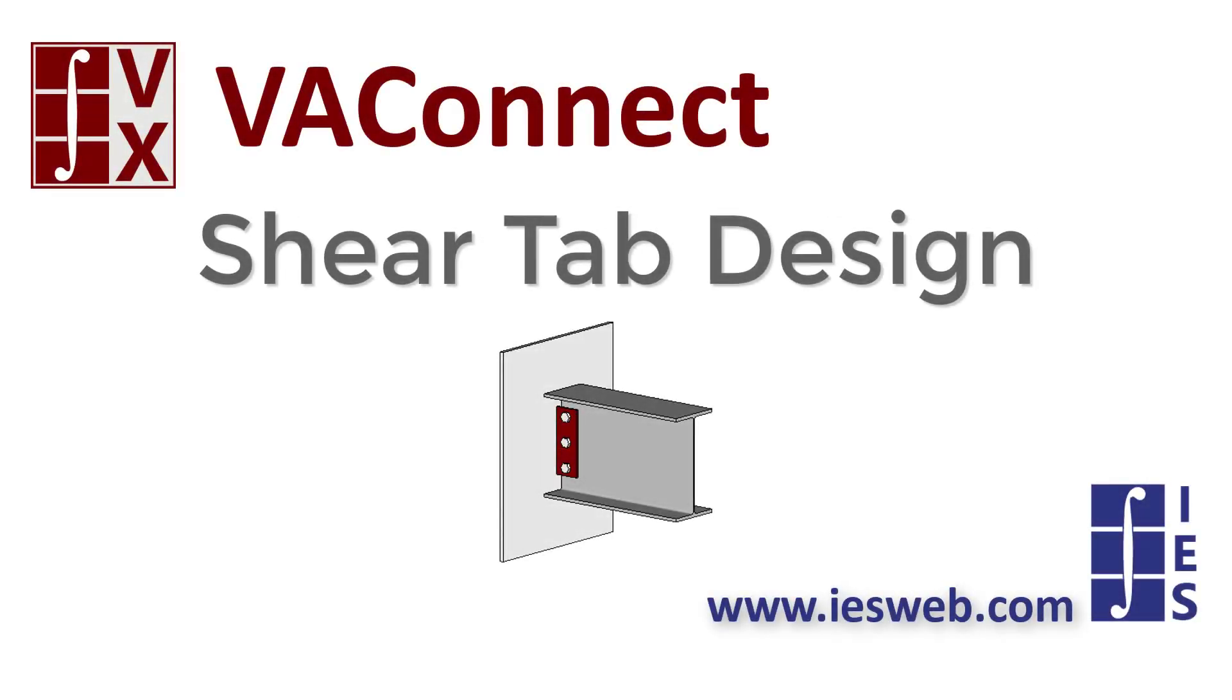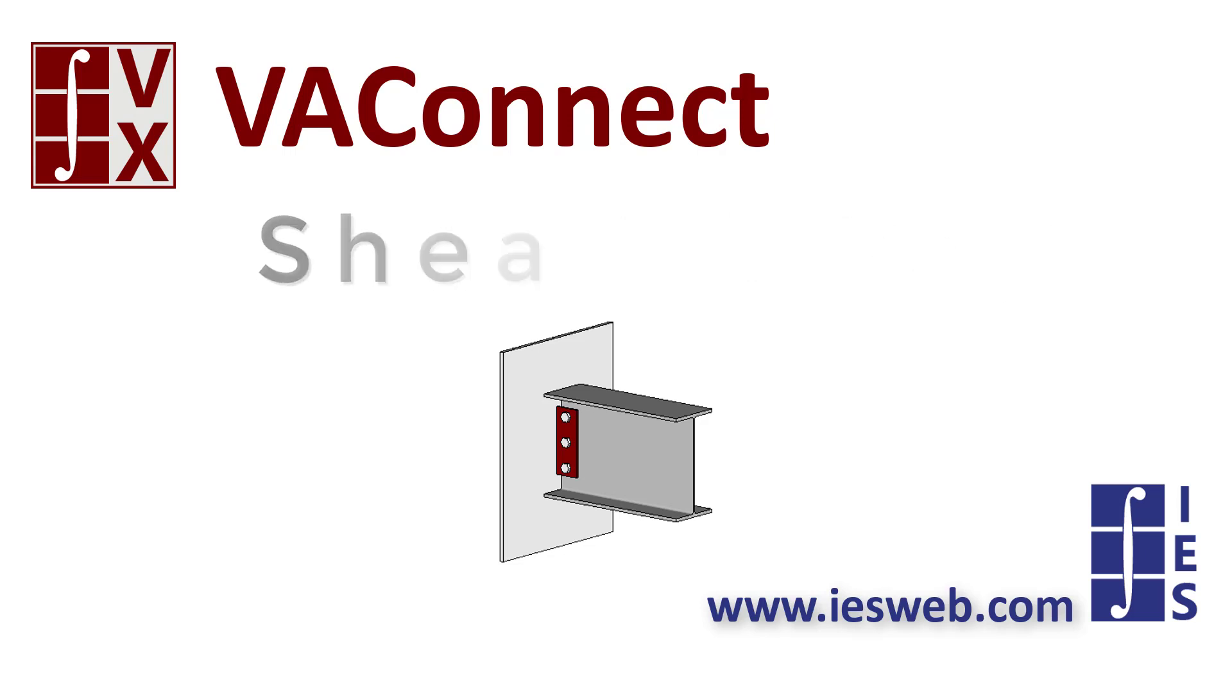This short video will demonstrate how to design a shear tab connection, which is also known as a single plate connection, in VA Connect. Let's get started.